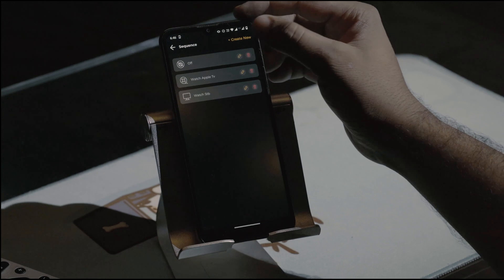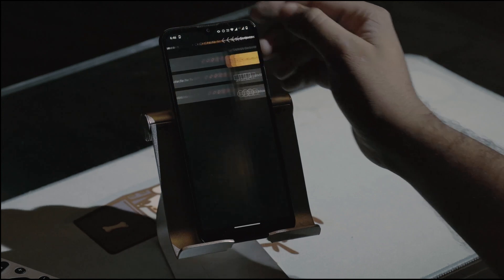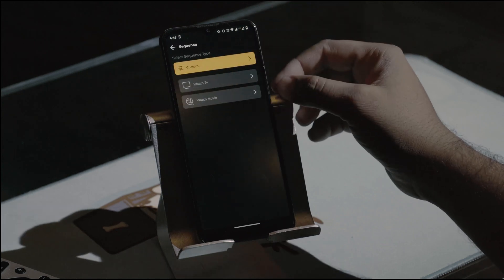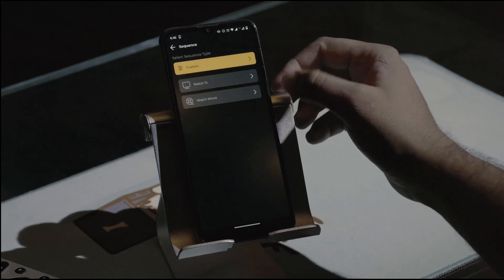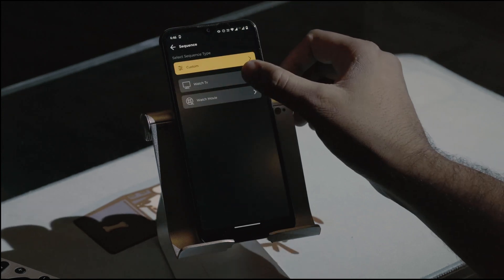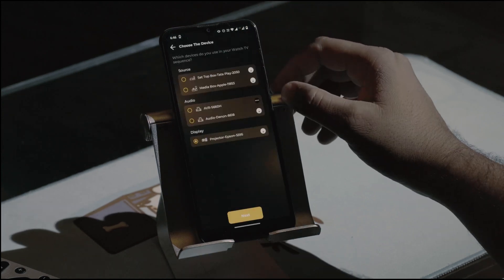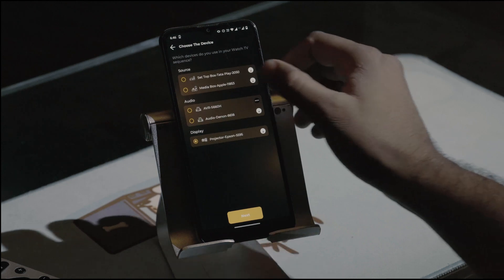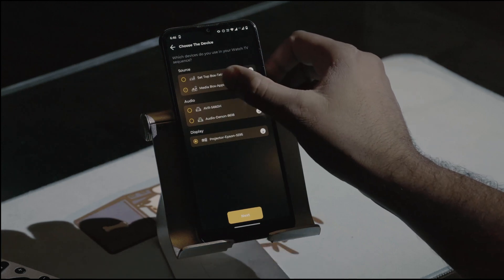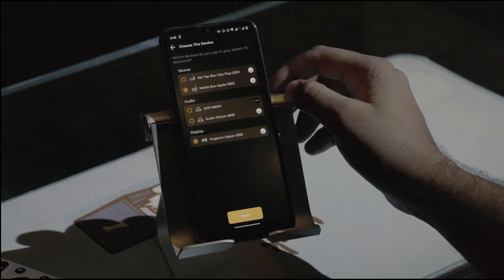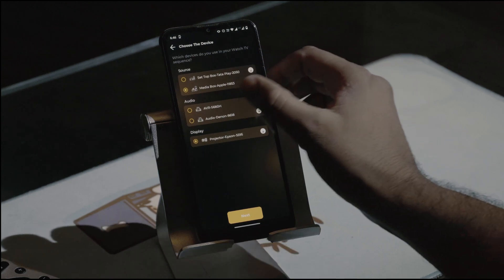You'll see there are two predefined sequences, one of which is Watch TV. When we select it, the system presents three key subsystems: source, audio, and display.